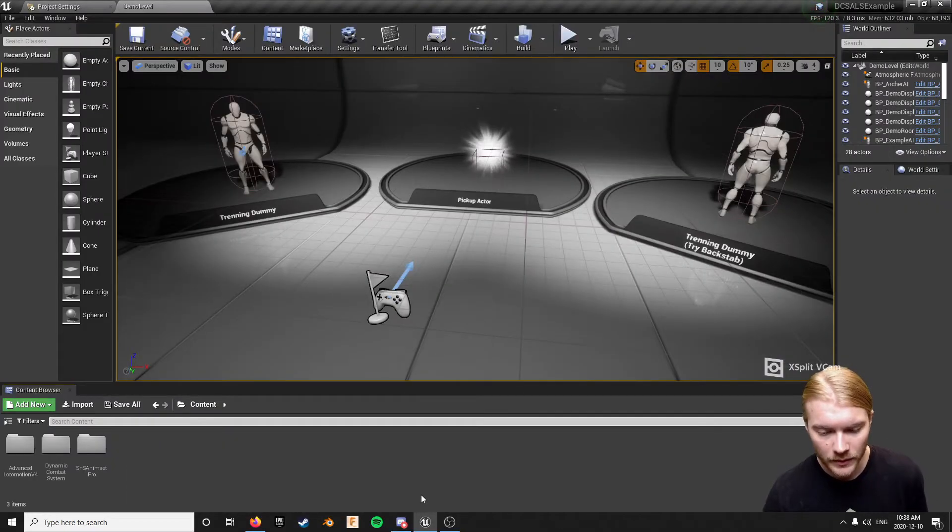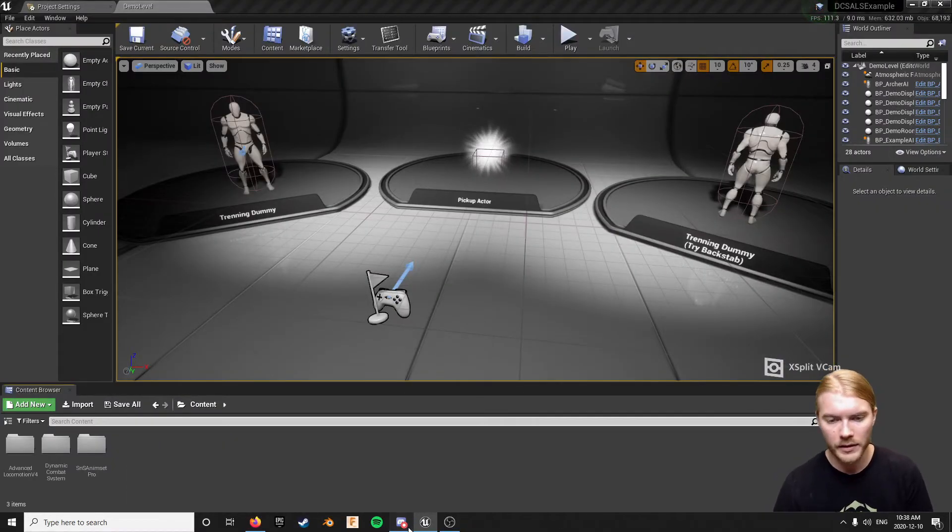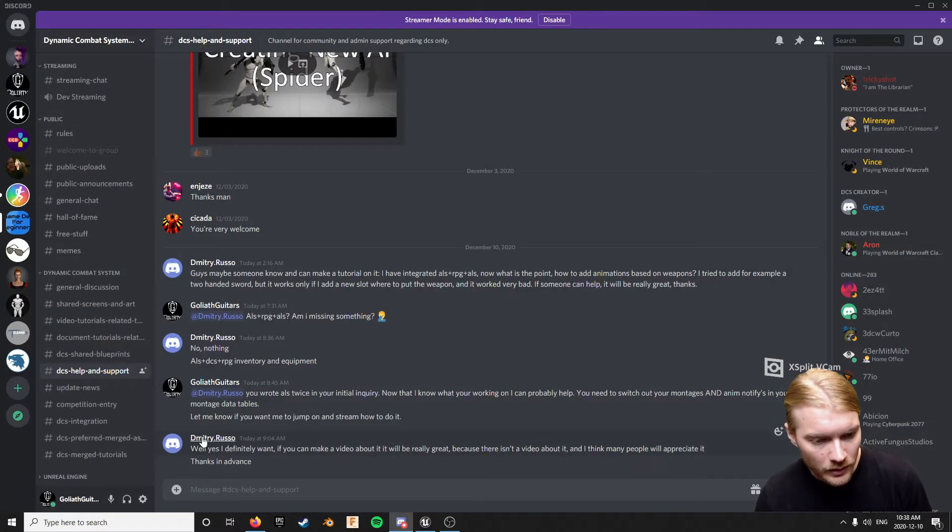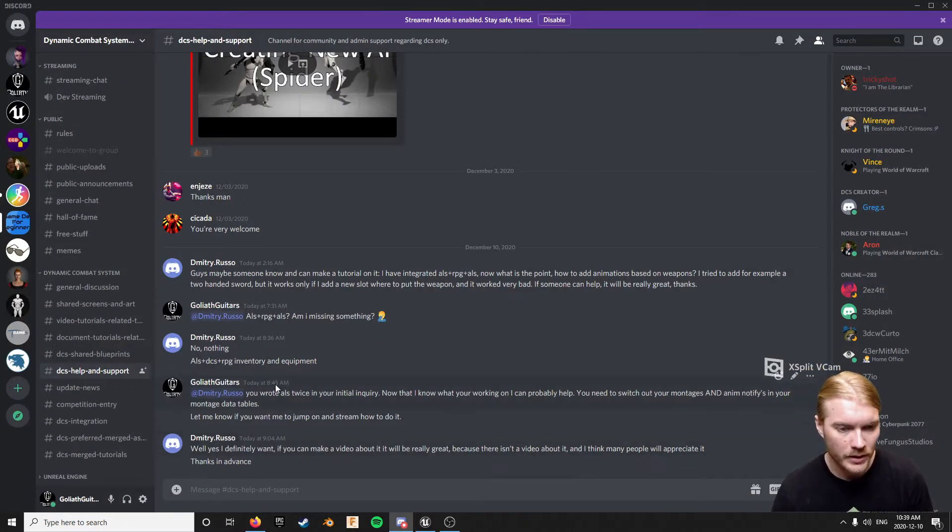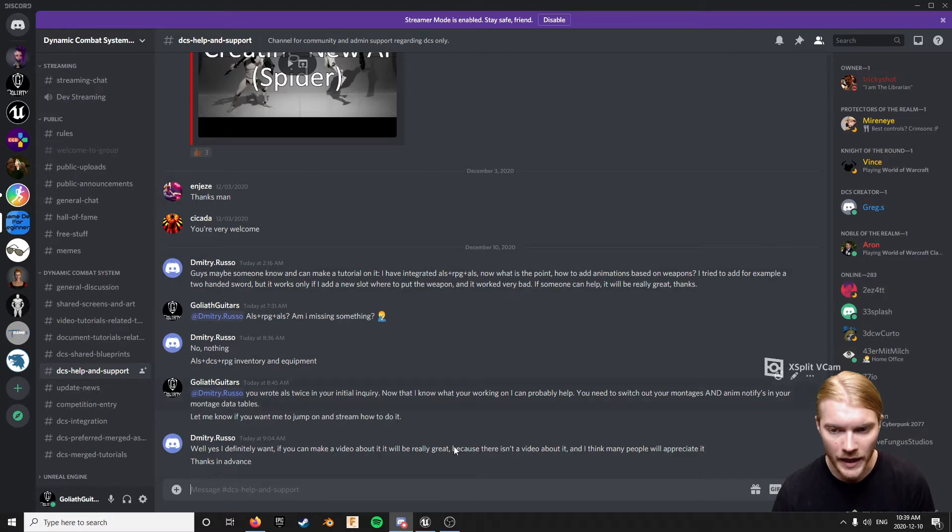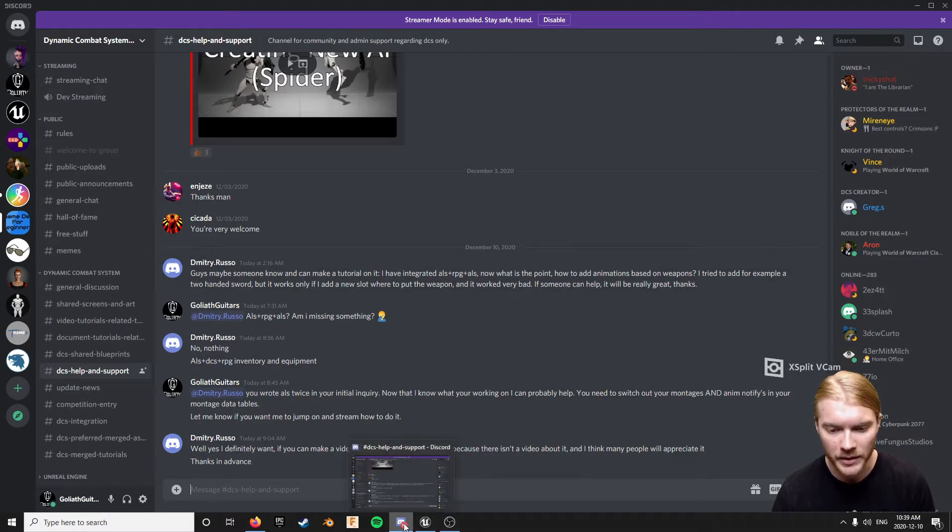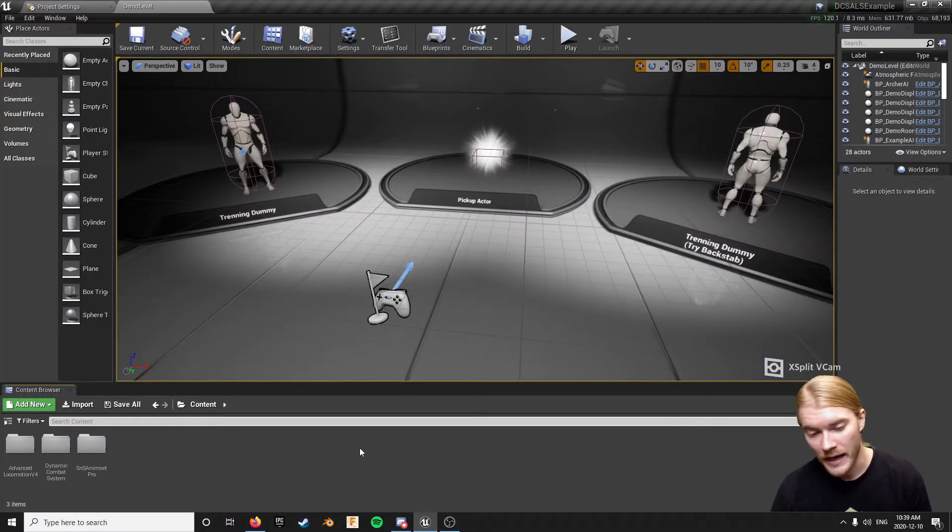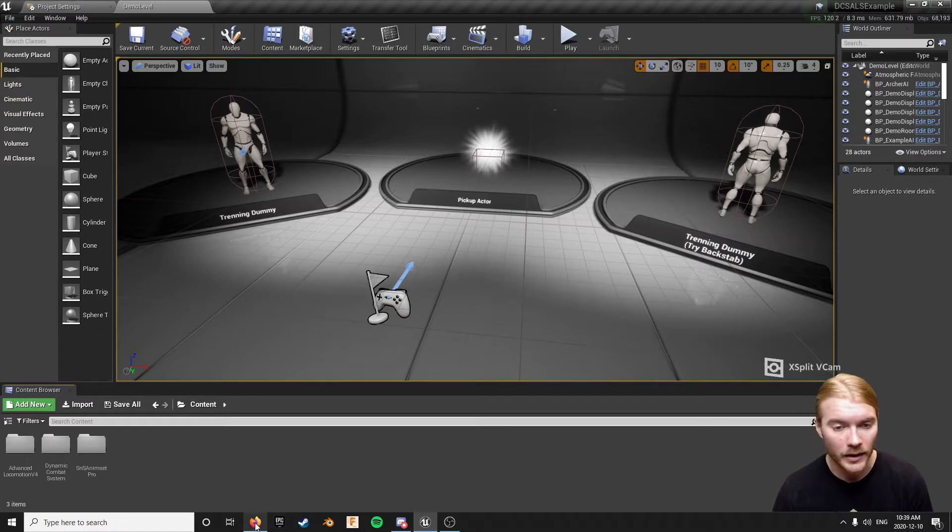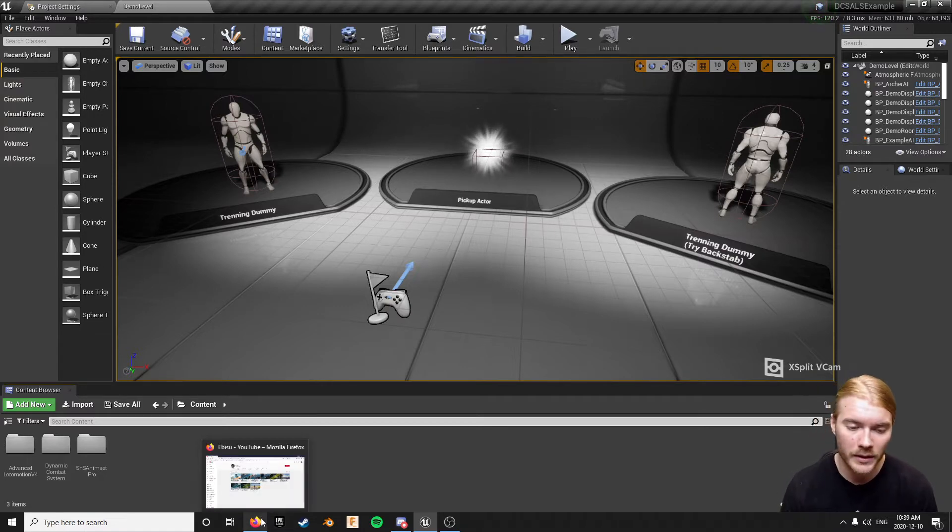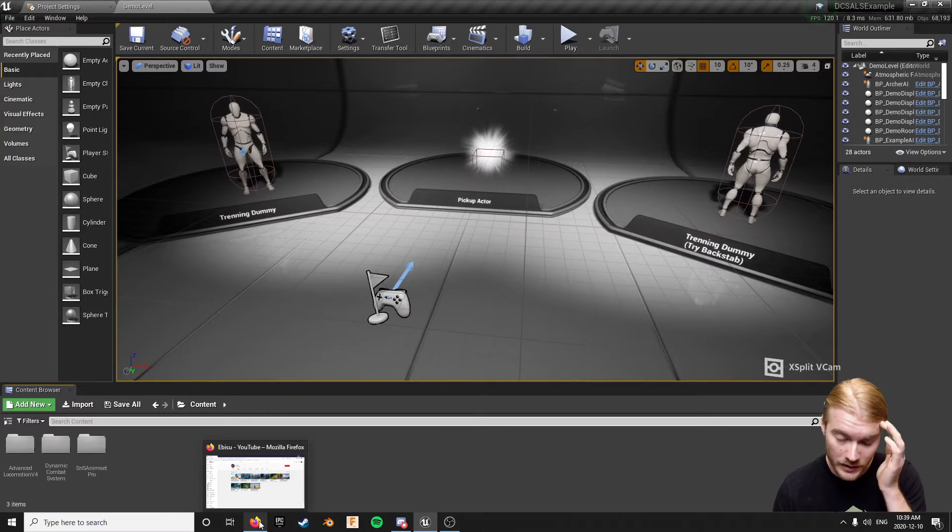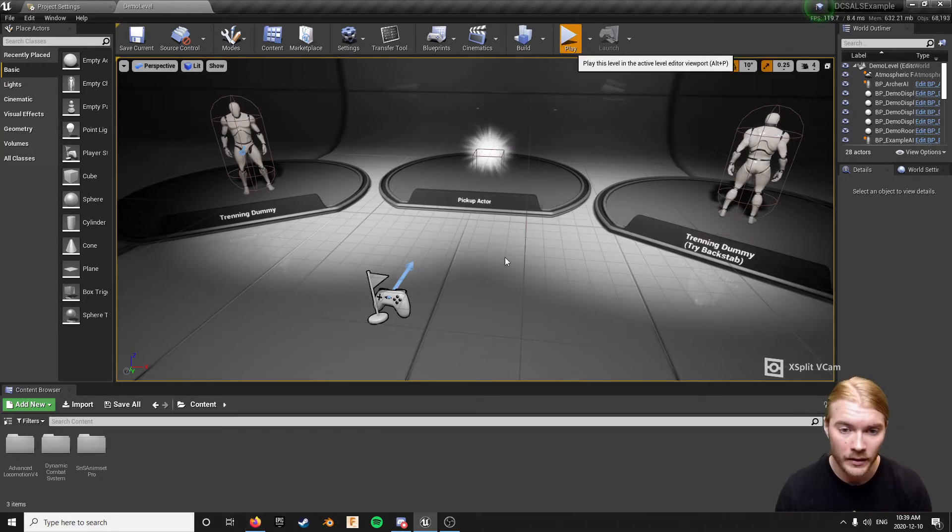All right, attempt to do this all in one go. So this is a response to this user's question. He was asking how to basically add montages to DCS. I've done a video on this before but I didn't do one specifically on attacking and stuff. So this one is a little different than the last one in terms of what's going on in the framework because it is using ALS as a backing.